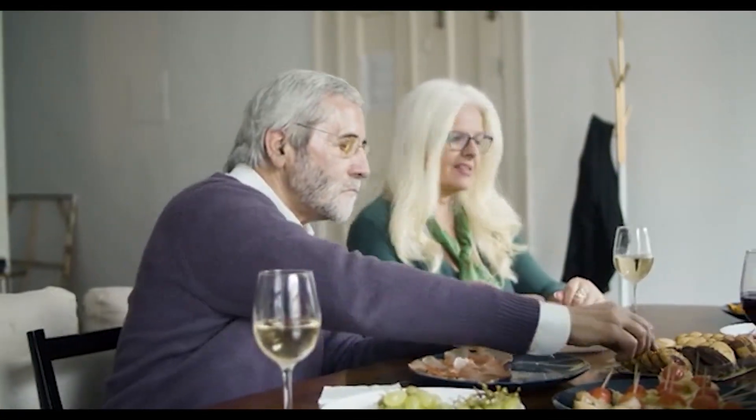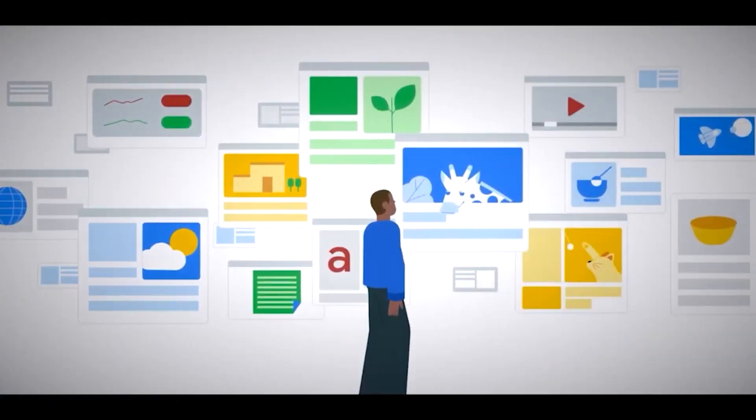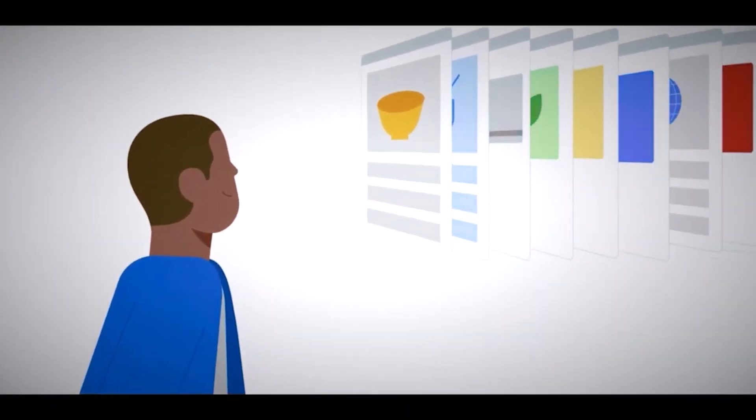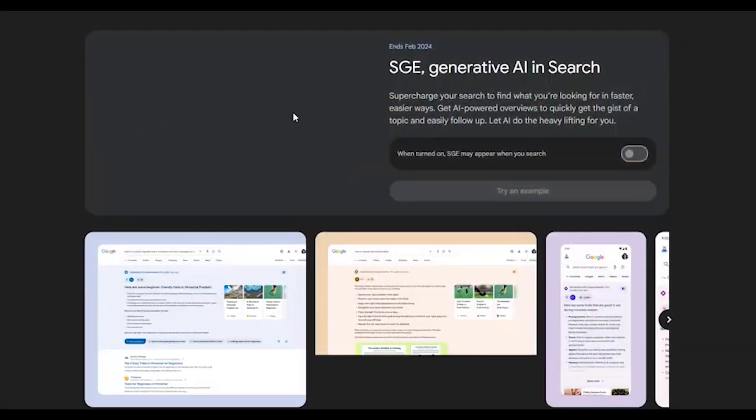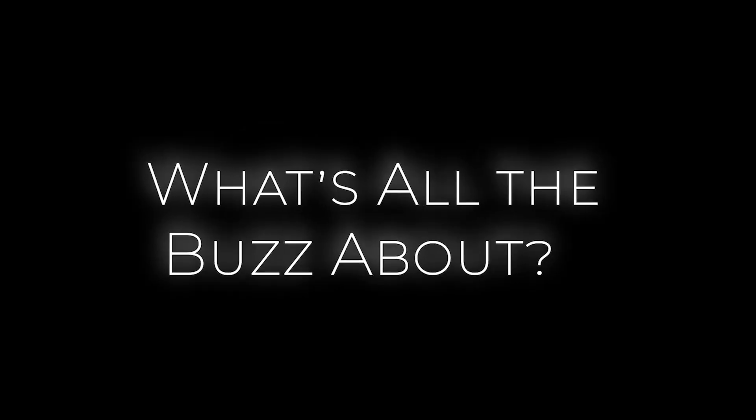And if you haven't yet heard, this progress led to something called Search Generative Experience, or SGE. So, what's all the buzz about?